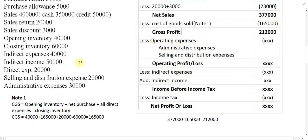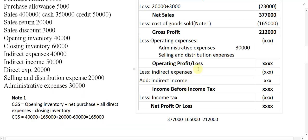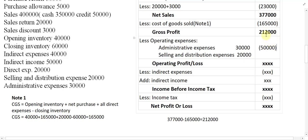Less operating expenses, which include administrative expenses and selling and distribution expenses. Administrative expenses are 30,000 and selling and distribution expenses are 20,000, giving total operating expenses of 50,000. So operating profit becomes 2,12,000 minus 50,000, which is 1,62,000.